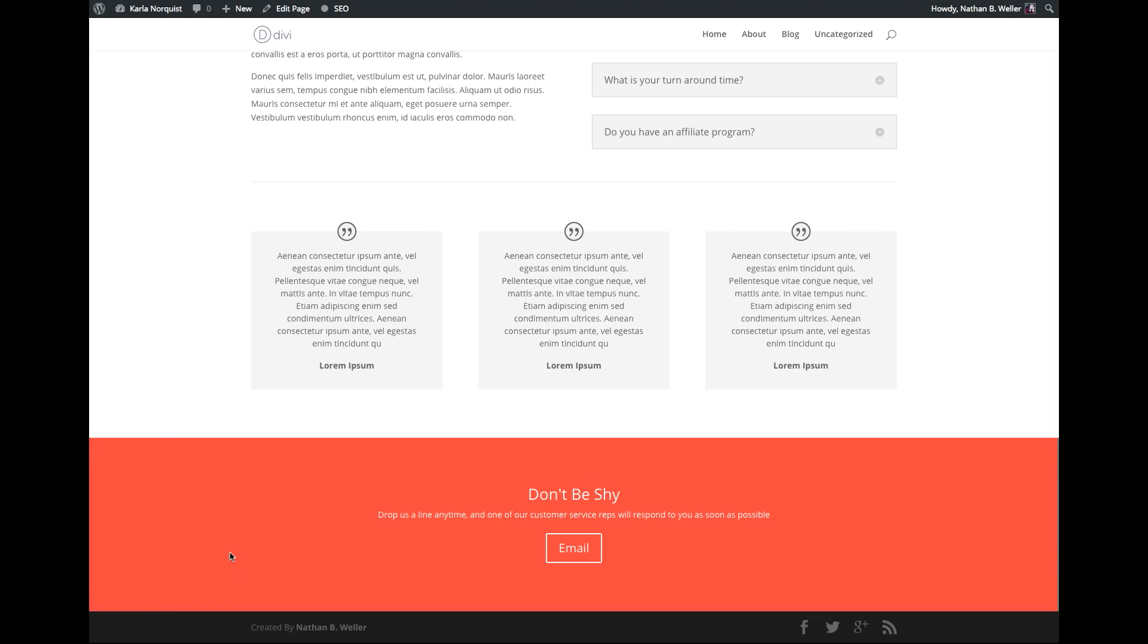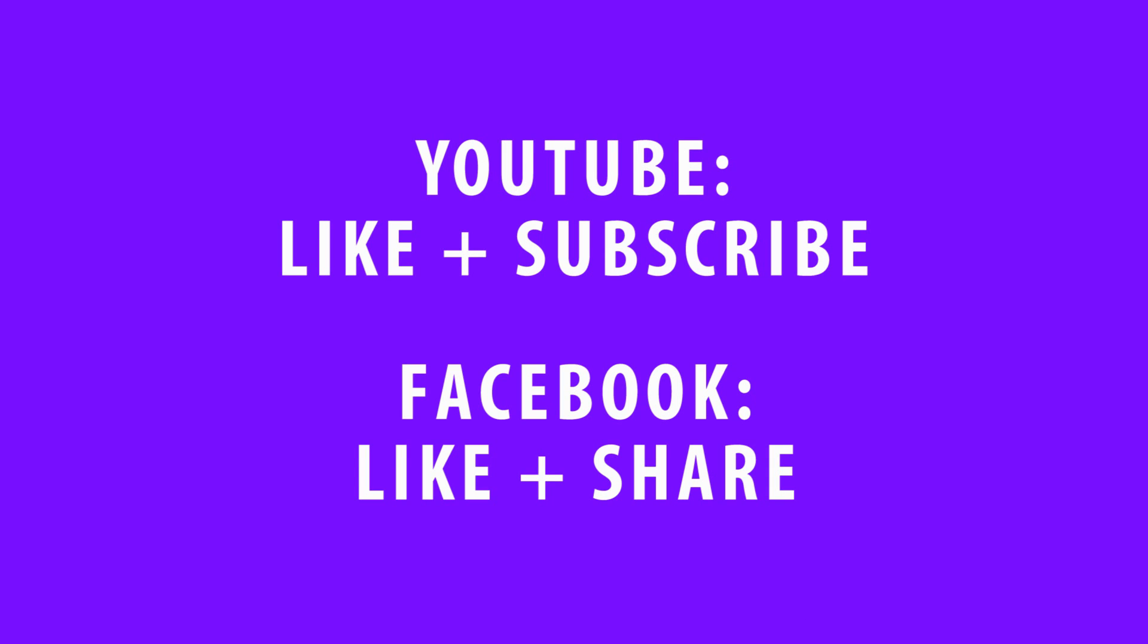Well, that's all for this tutorial. I'm Nathan B. Weller, and this has been an Elegant Themes Divi Quick Tip. Don't forget, if you're watching this video on YouTube or Facebook, take a moment to subscribe, follow, like, and or share. It really helps. Thanks.